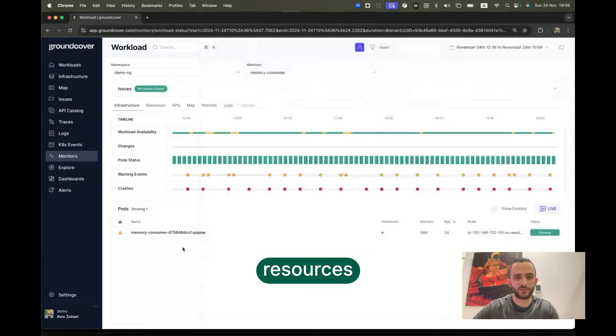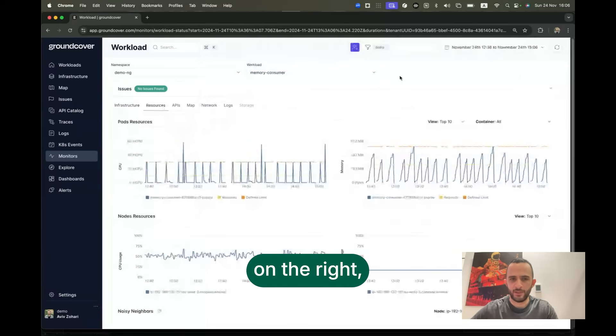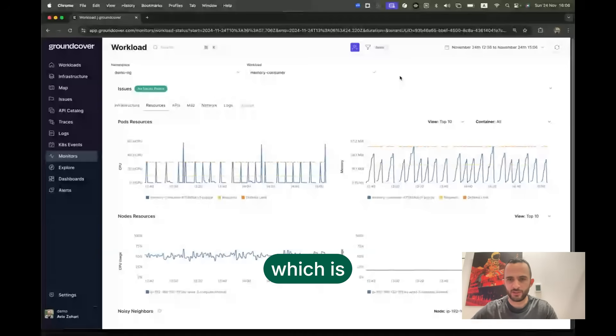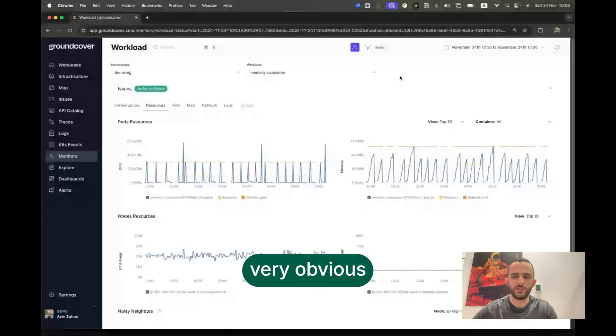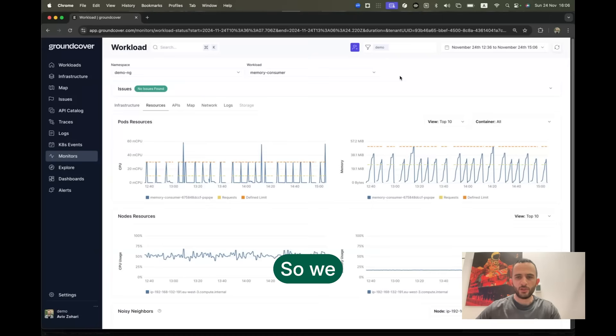We can take a look at the resources tab and see this chainsaw pattern on the right, which is very obvious to anyone who's ever seen an out of memory issue.